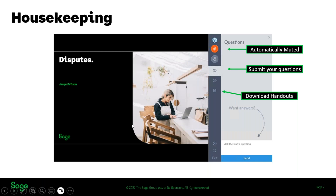We'll quickly have a look at the housekeeping just in case this is your first webinar with us. You are on mute so please bear that in mind — you won't be able to speak to me directly, but if you do have any questions use the questions panel. The icon looks like a speech bubble with a question mark in the middle and that will open up the questions panel for you to submit your questions.